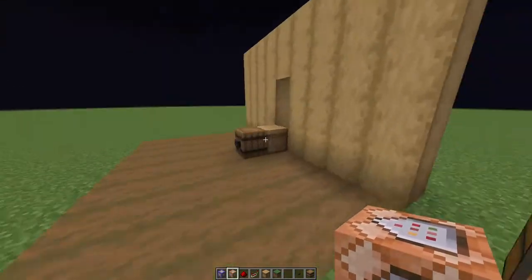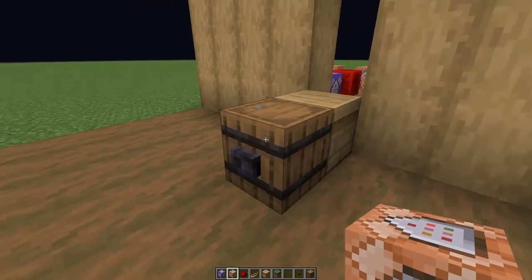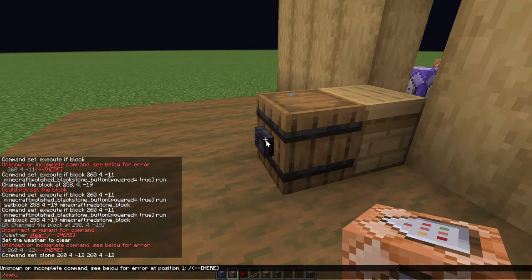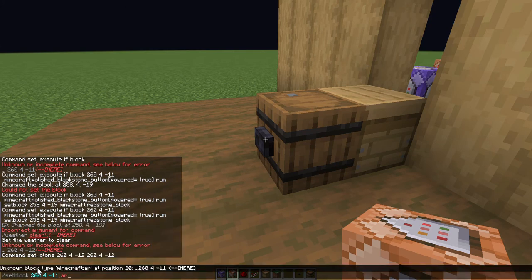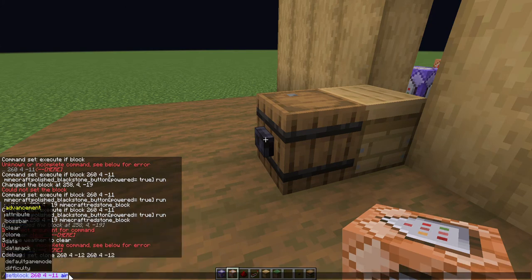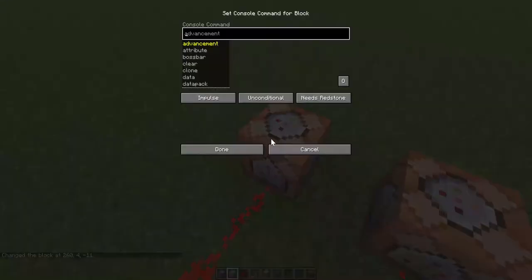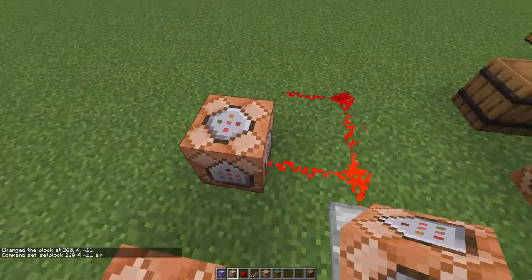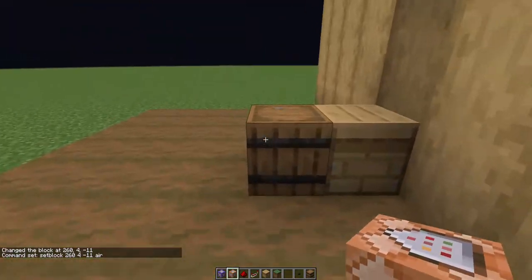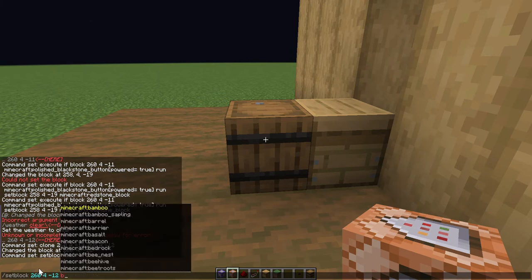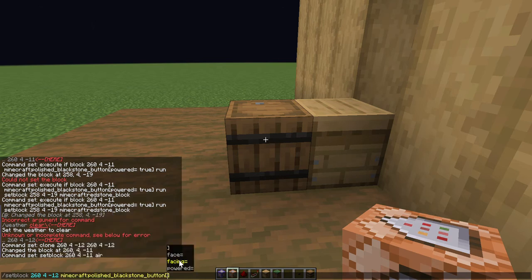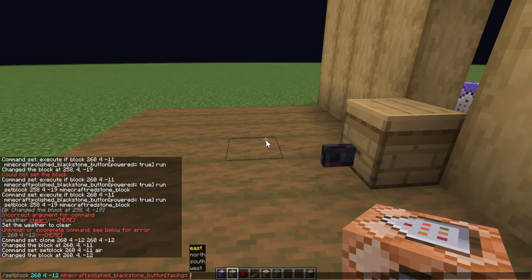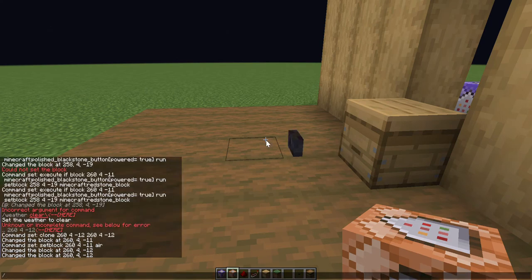You'll need to make one command to set this block to air and set this to a blackstone button. So slash setblock, set block air. Copy and paste that here. Then in this one you'll need to slash setblock here for the blackstone button, or whatever button you're using, and then set it so it's facing the right direction — just experiment until you get the right one.